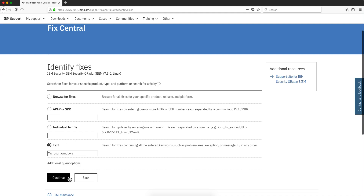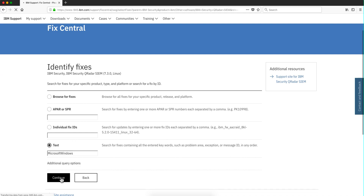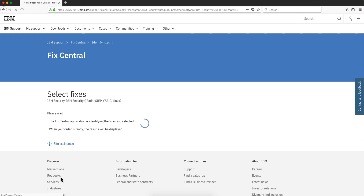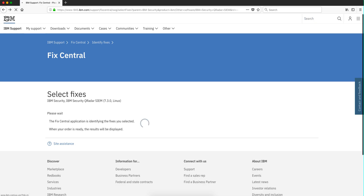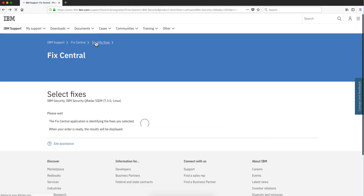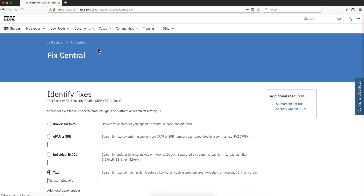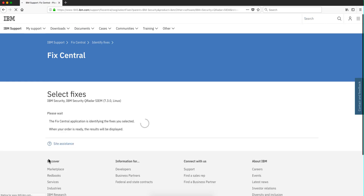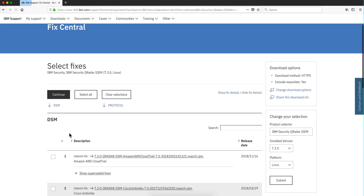Sometimes when I go into FixCentral to look for a particular DSM or parser, I click on Microsoft Windows and I get nothing. However, if I go and search for AWS, for example, I find a couple of parsers.